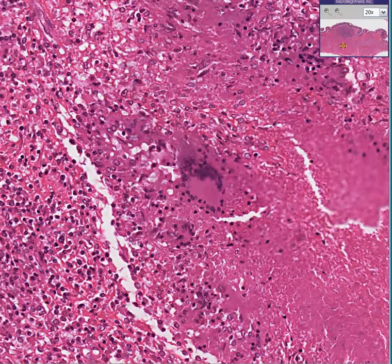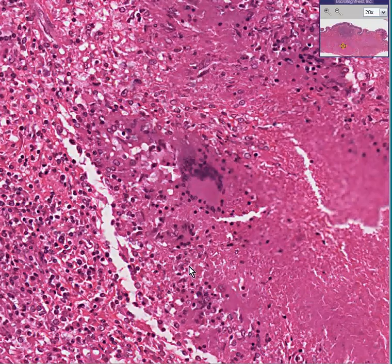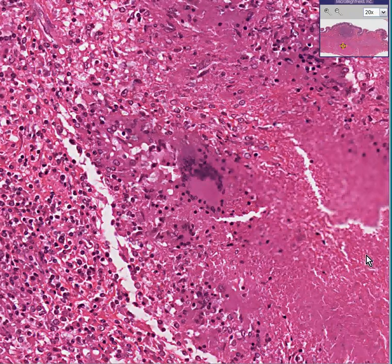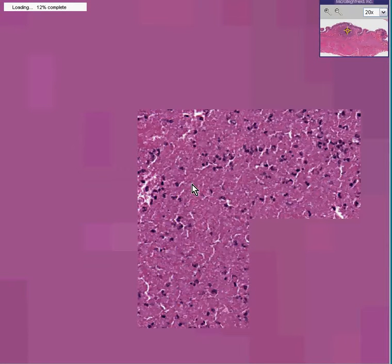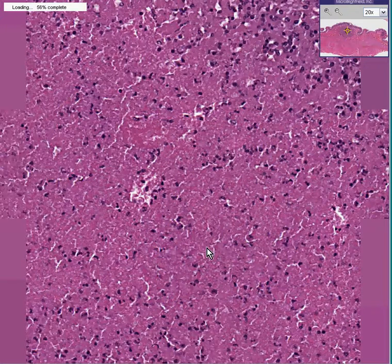Similarly, if you were to do a Ziehl-Neelsen or acid-fast stain in this area, there's a good chance you'd find red bugs within these histiocytes or perhaps even in the necrotic areas, representing acid-fast bacilli. This is a really good picture of necrosis because it's granular and you don't see cellular detail. Here's another nice picture of necrosis inside another one of those nodules — you can see neutrophils and granular debris.